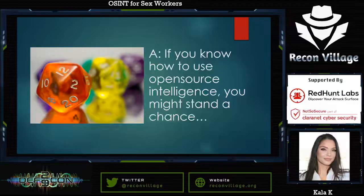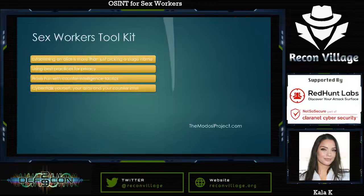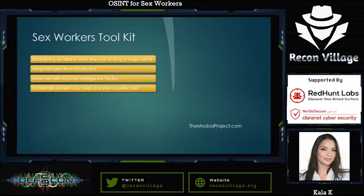My general answer was: if you know how to use open source intelligence, you might stand a chance. I thought it would be good to create a sex worker's toolkit. In working with people throughout the year, I did a lot of work to help people understand there's a difference between establishing an alias and just picking a stage name.